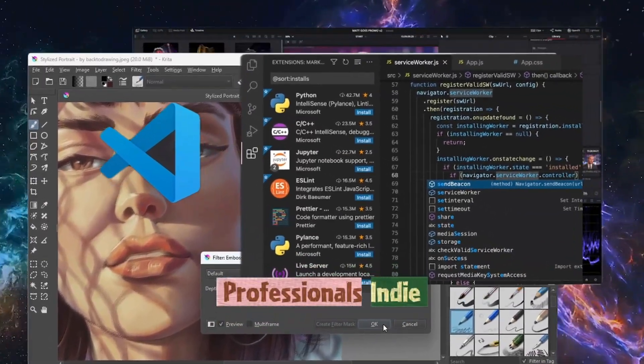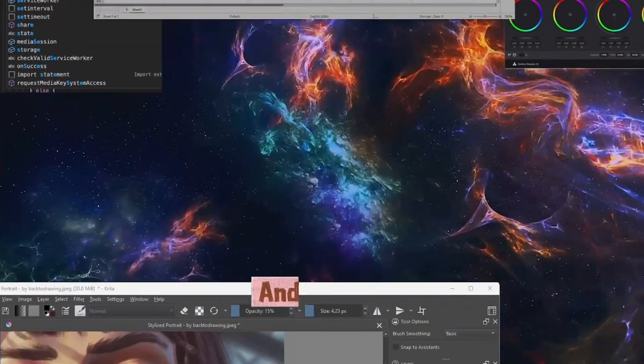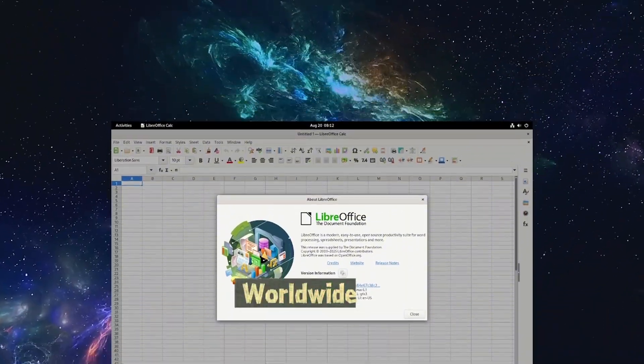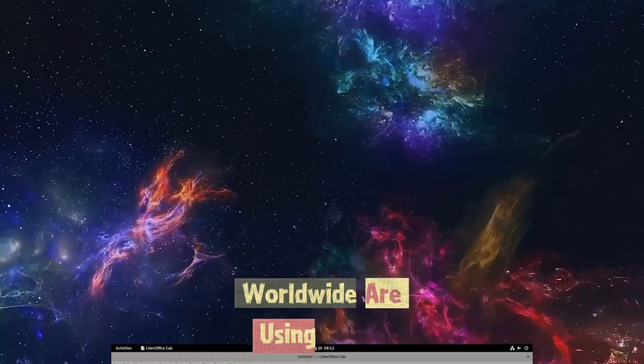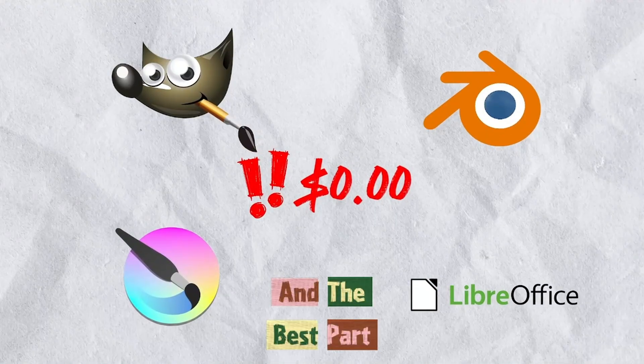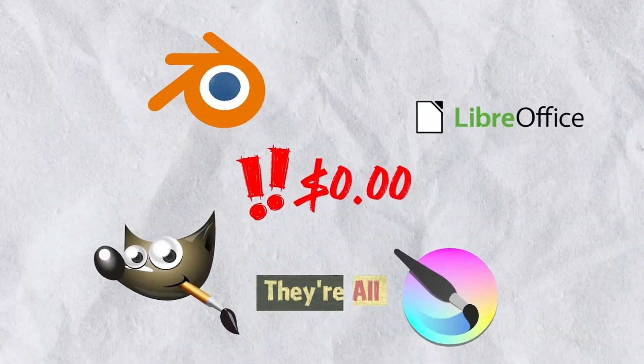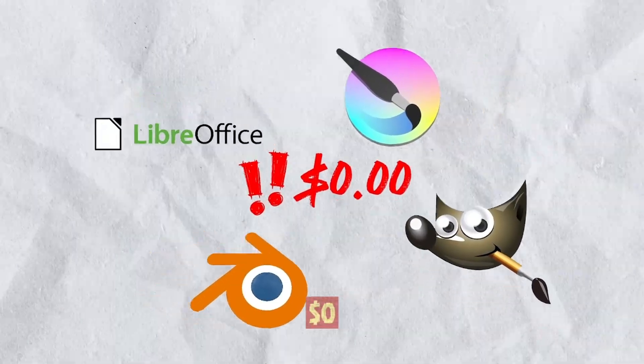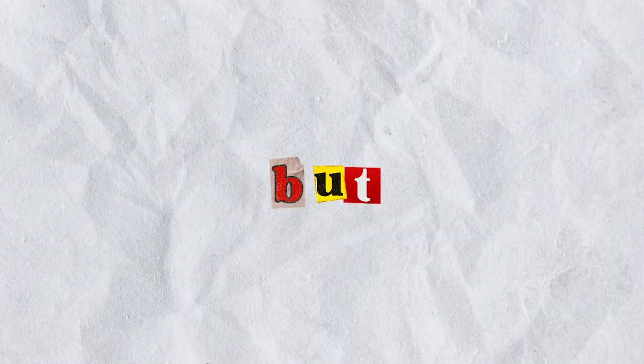Professionals, indie studios and privacy conscious developers worldwide are using these tools. And the best part? They're all yours for zero dollars.